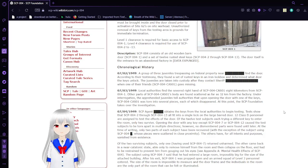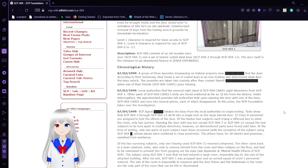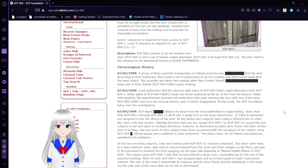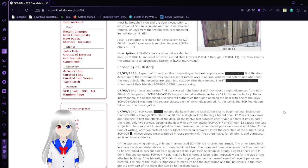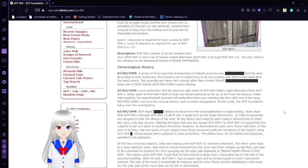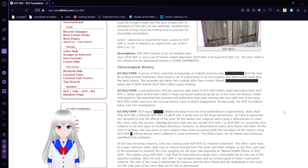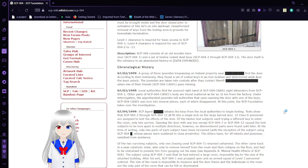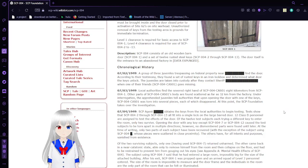On July 2nd, 1949, a group of three juveniles trespassing on federal property find the door. According to their testimony, they found a set of rusted keys in an iron lockbox and determined what door the keys must unlock. The juveniles are taken into custody after they contact Sheriff when one of their friends, SCP-004-CAS-01, goes missing.